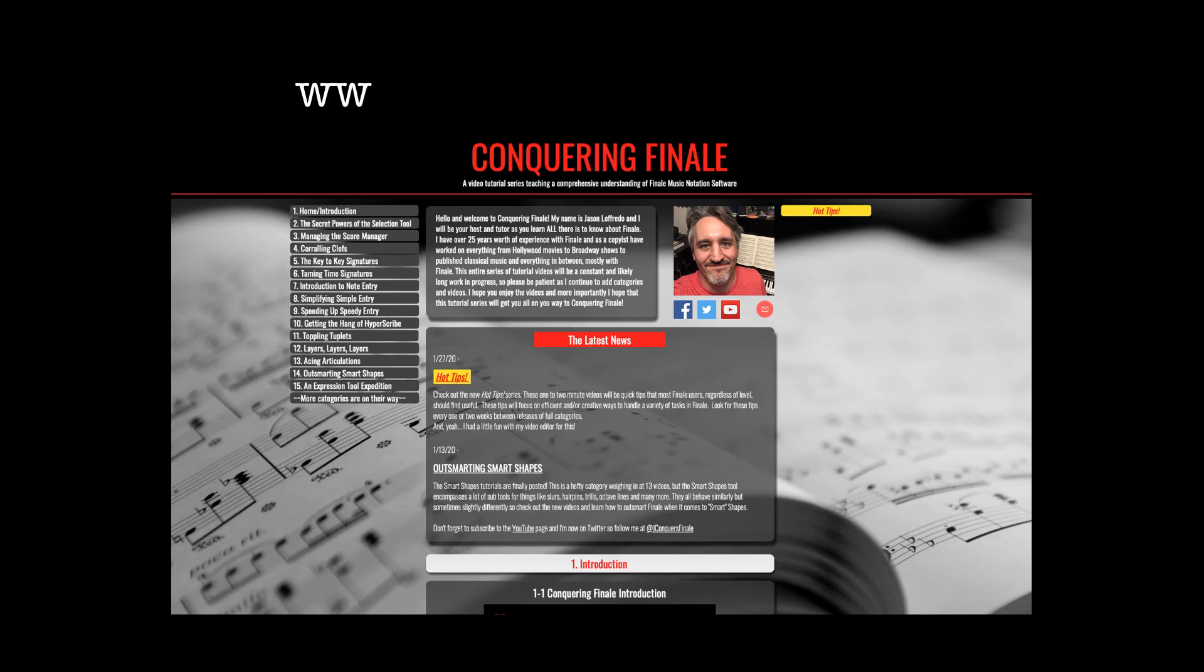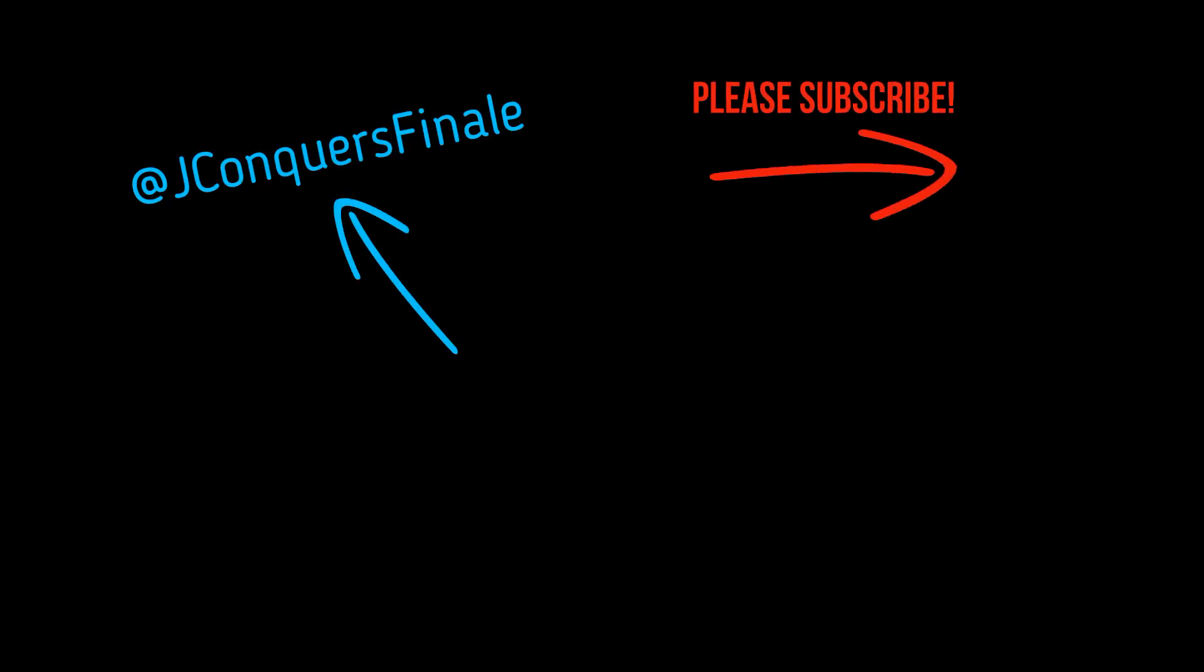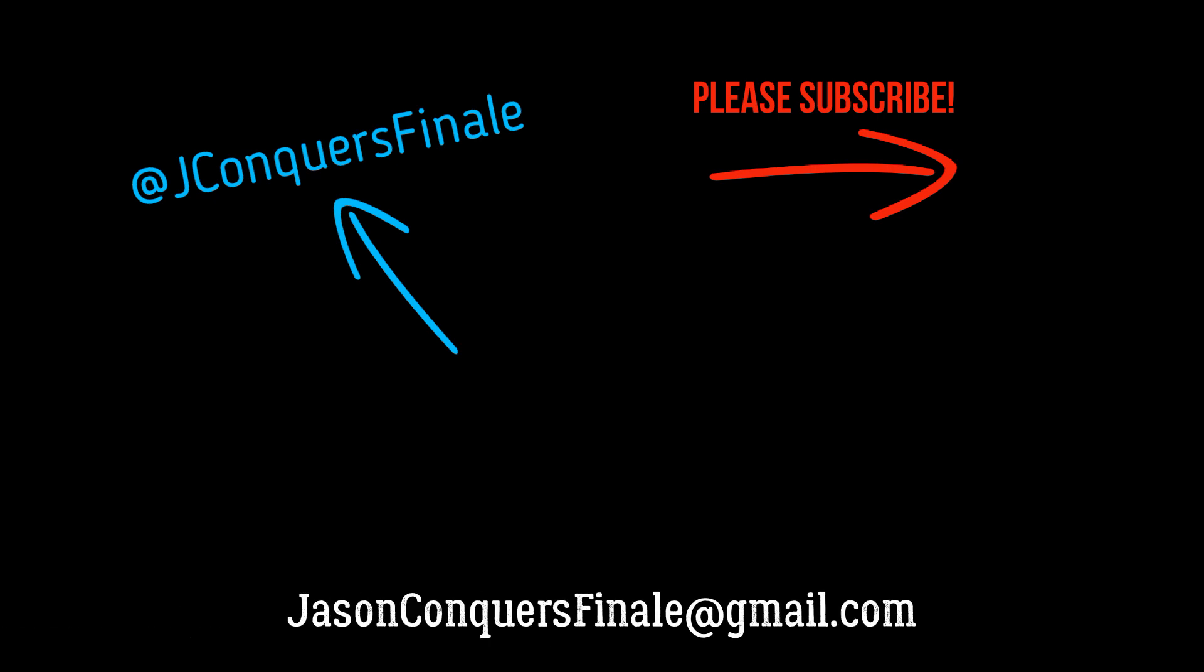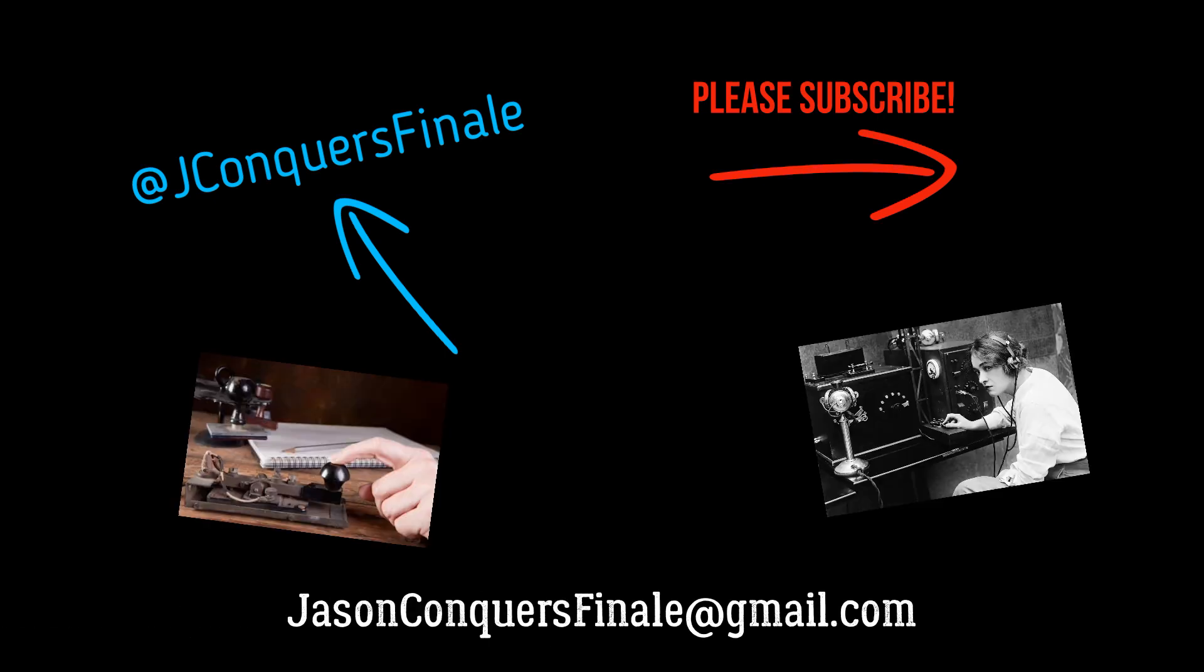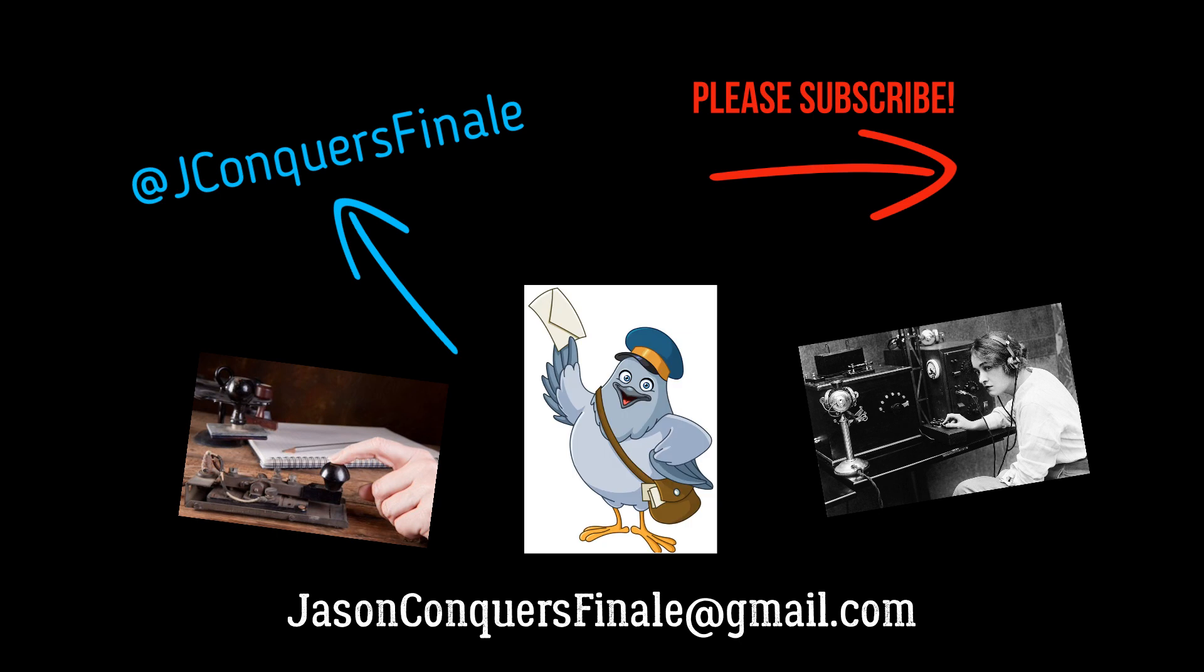If you enjoyed this video, please visit www.conqueringfinale.com to find full tutorials categorized by topic. You can also subscribe to my YouTube channel here, follow me on Twitter here, email me here, or you can send me Morse code, telegraphs, or smoke signals, but please no carrier pigeons.